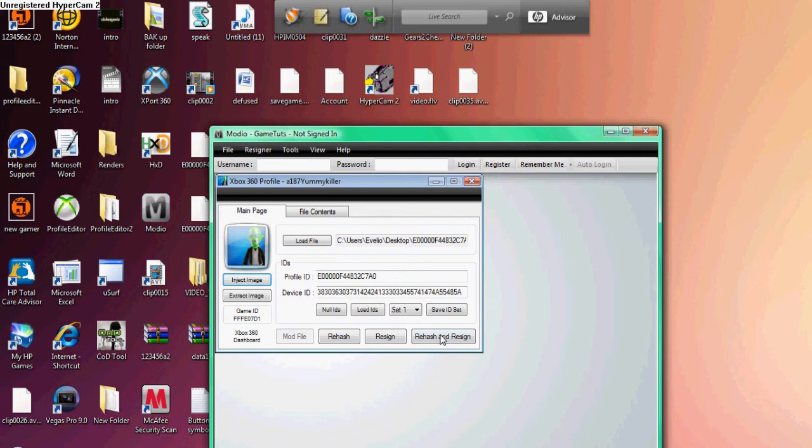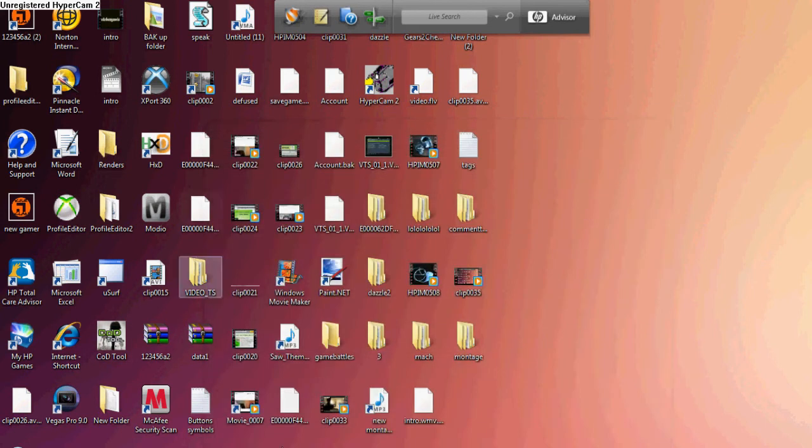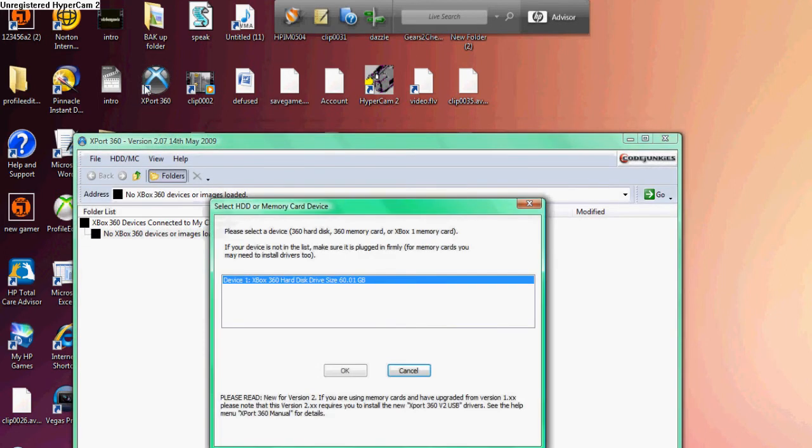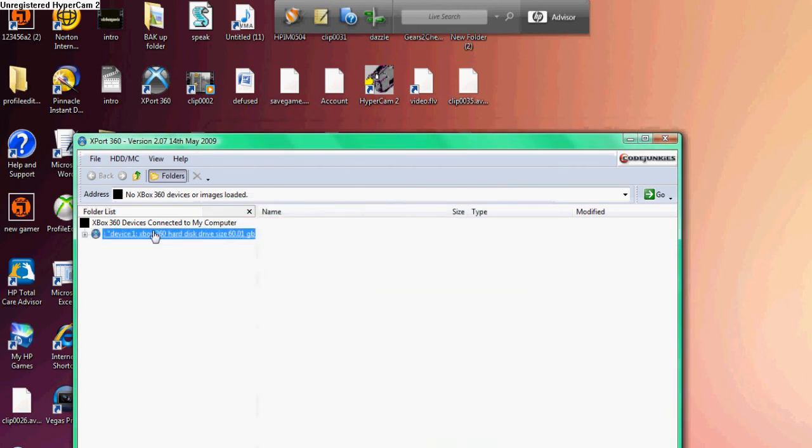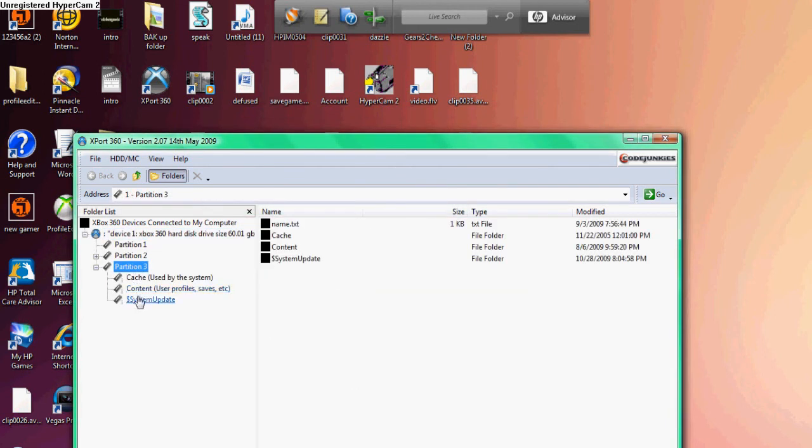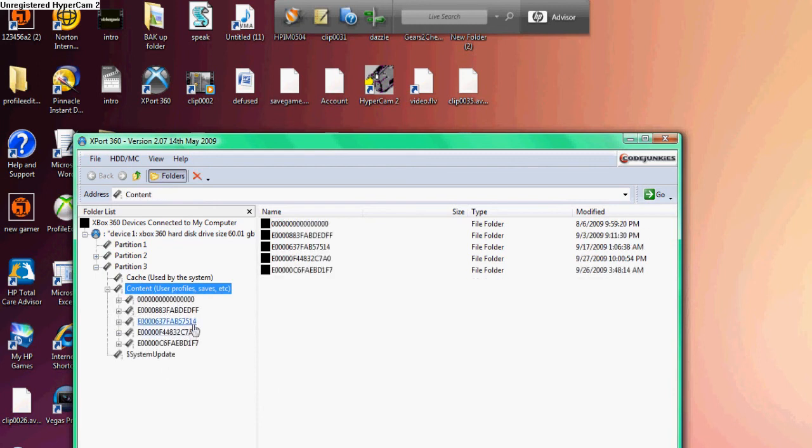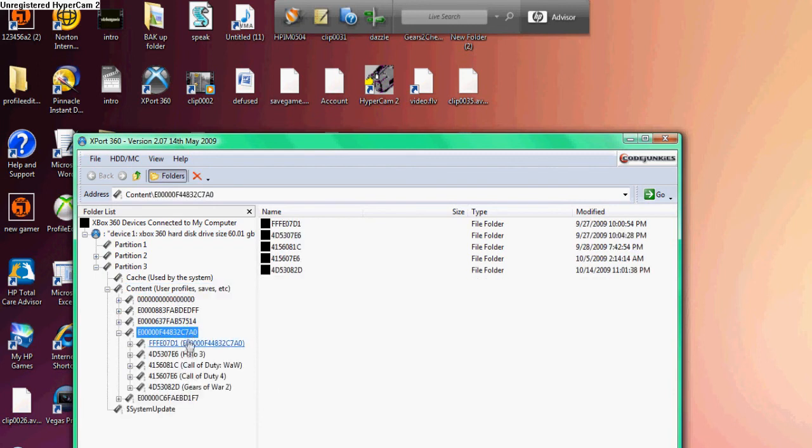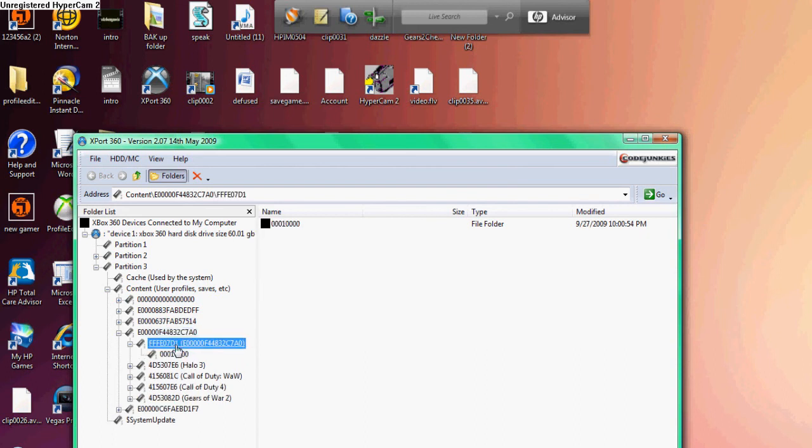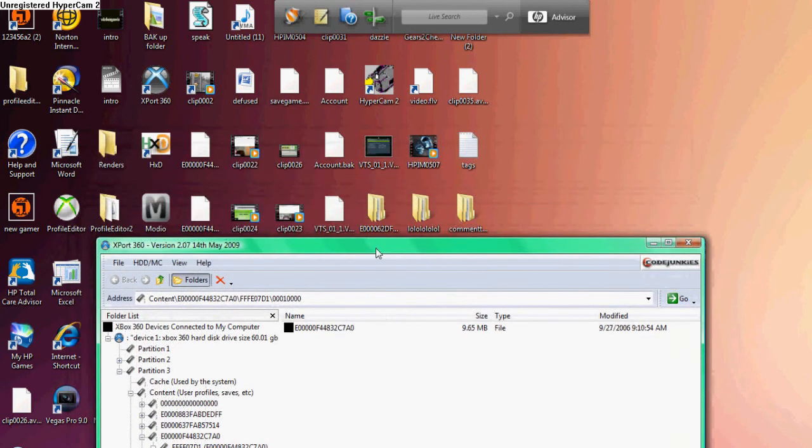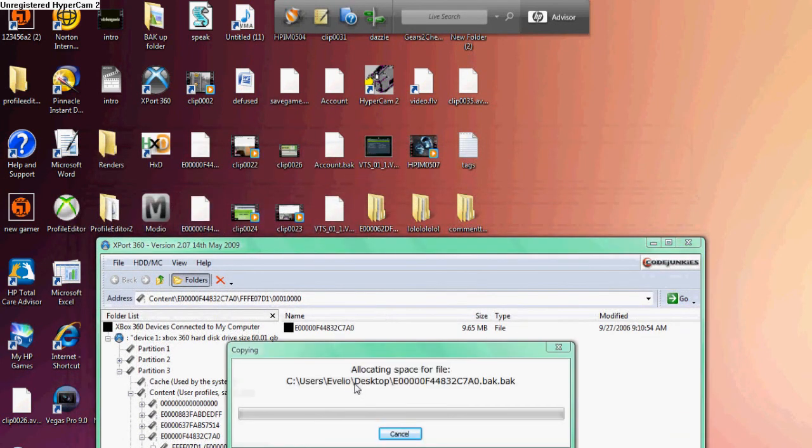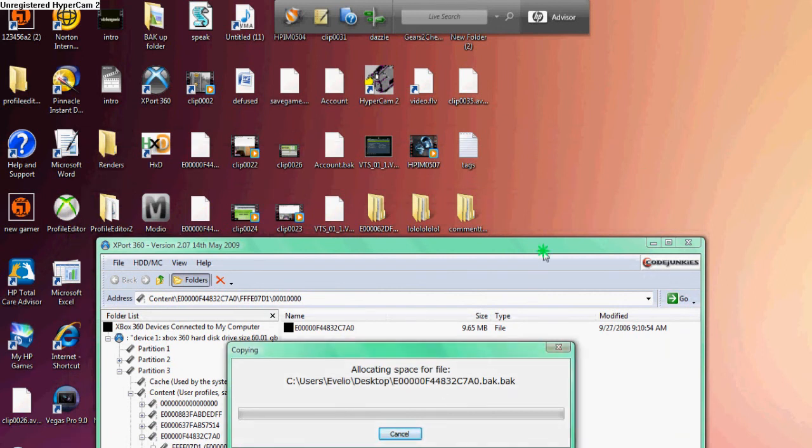Then you're gonna exit out of Mario, open up Xbox 360 Explorer, click OK again just like before. Click Device 1, Partition 3, Content, User, Profiles, the profile that you are modding, the FFE071 file, then the file right under it. You're gonna drag the file that you modded into there and then you click yes.